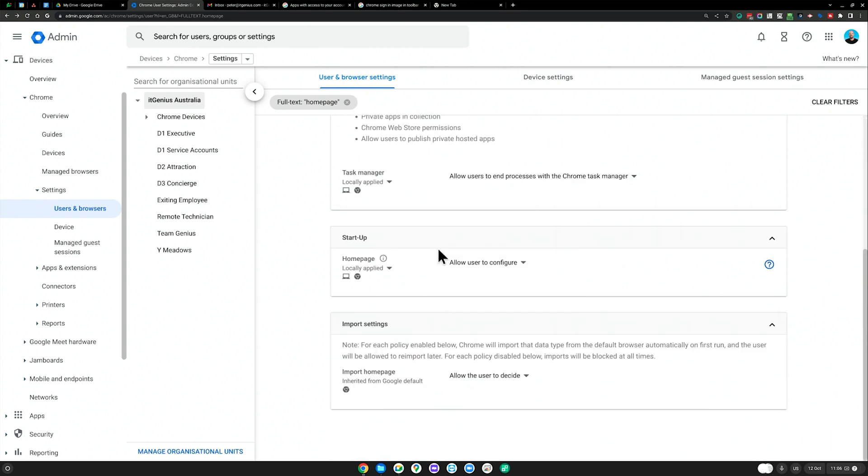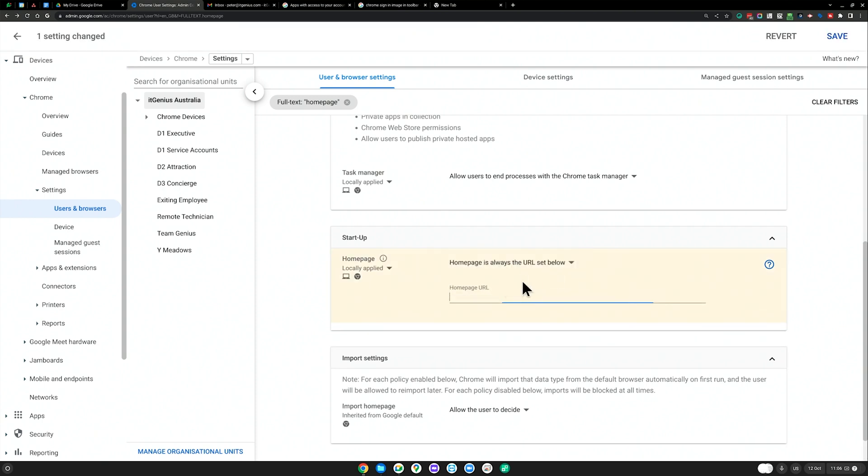You go to this homepage setting and you set it to homepage is always the URL set below. And then you can set the homepage. So you can do that for your team.